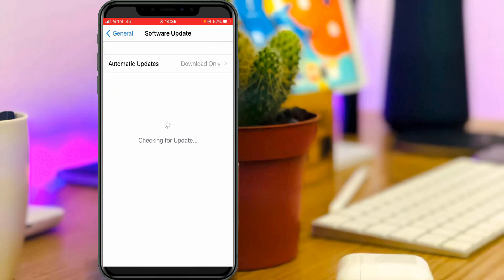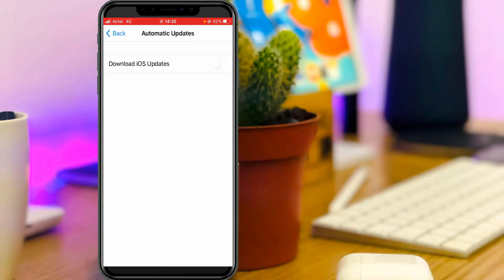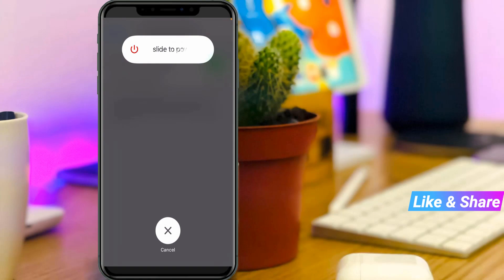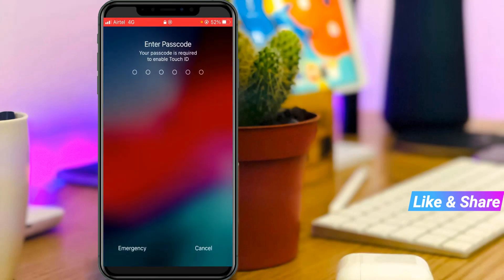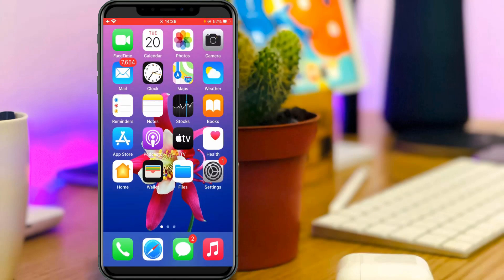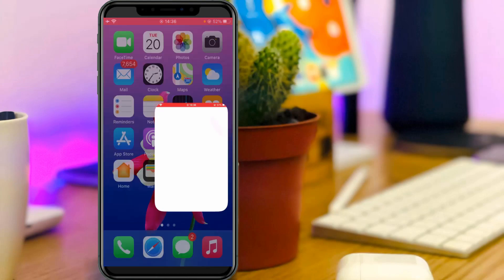Here you can click to access automatic updates, then click to enable this option 'download iOS updates'. Once you enable this option, restart your iPhone. After the restart is completed, just try to update to iOS 14.7.